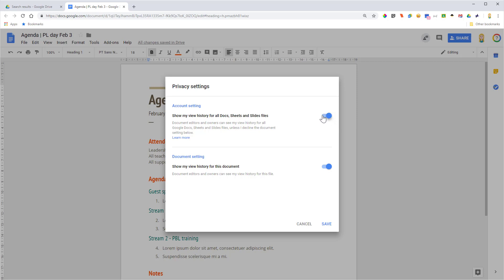But if I'd untoggled that, then you wouldn't actually see my view history. That dash would be there regardless of whether I'd viewed it or not. I can also toggle this on and off for a specific document. So I might want it on by default but off for one particular document.